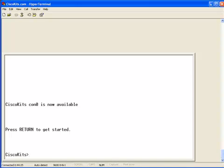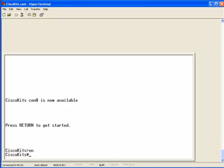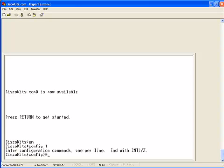And we'll go into our enable mode. We'll go into our configuration mode. And what we're going to do is, we're going to type in banner, M-O-T-D. And let's do it the incorrect way first. We're going to use O as our delimiting character.